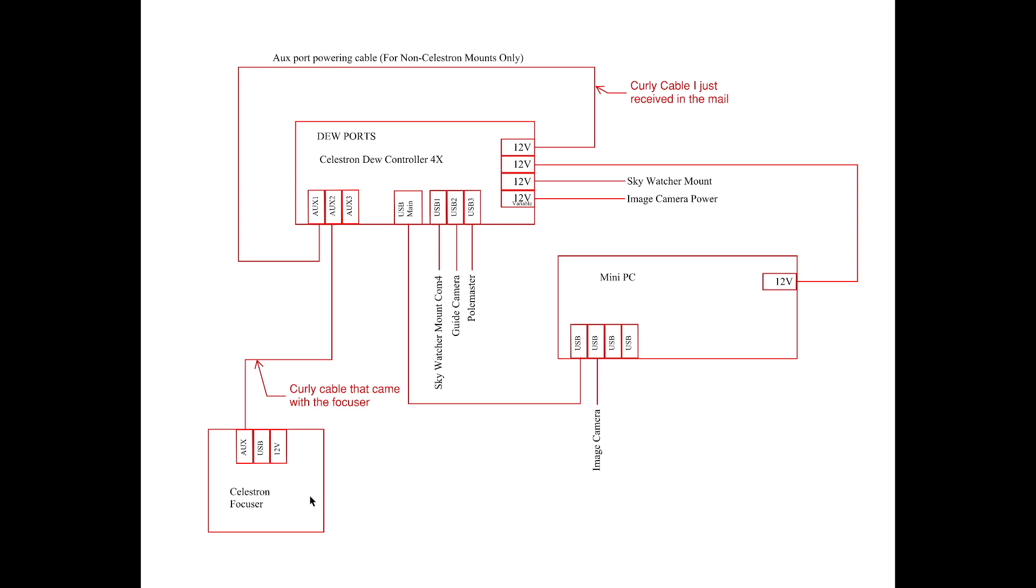I've also got the Celestron focuser that has an auxiliary port, a USB port, and a 12 volt power port. And I've got my mini PC that I'm going to show you basically four USB ports and a 12 volt input. Now there's more ports on it, but this is all that we really care about right now.